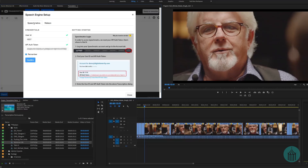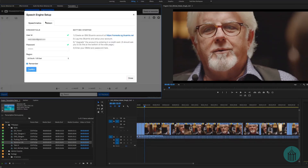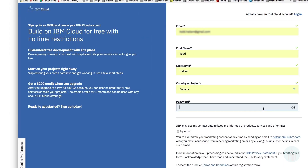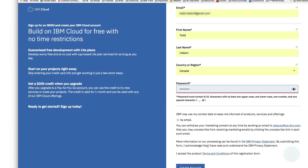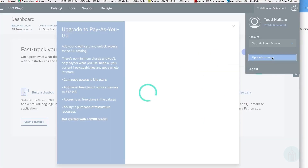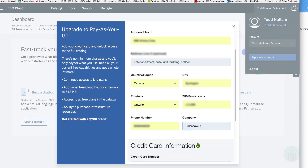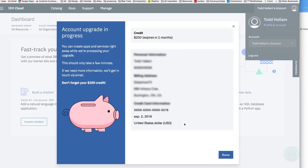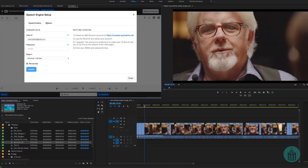Watson is a little bit different — it requires you to create an IBM Bluemix account. You go to the active link, set up your account similarly to Speechmatics, enter a credit card, and select upgrade on the IBM Bluemix website. Watson gives you around a thousand free minutes, and beyond that it will start charging you for the translations.